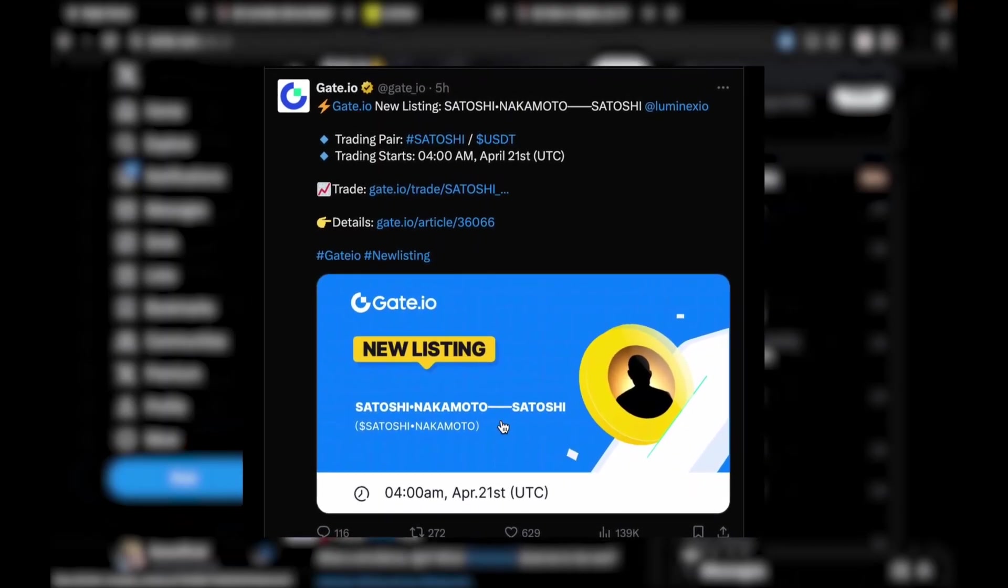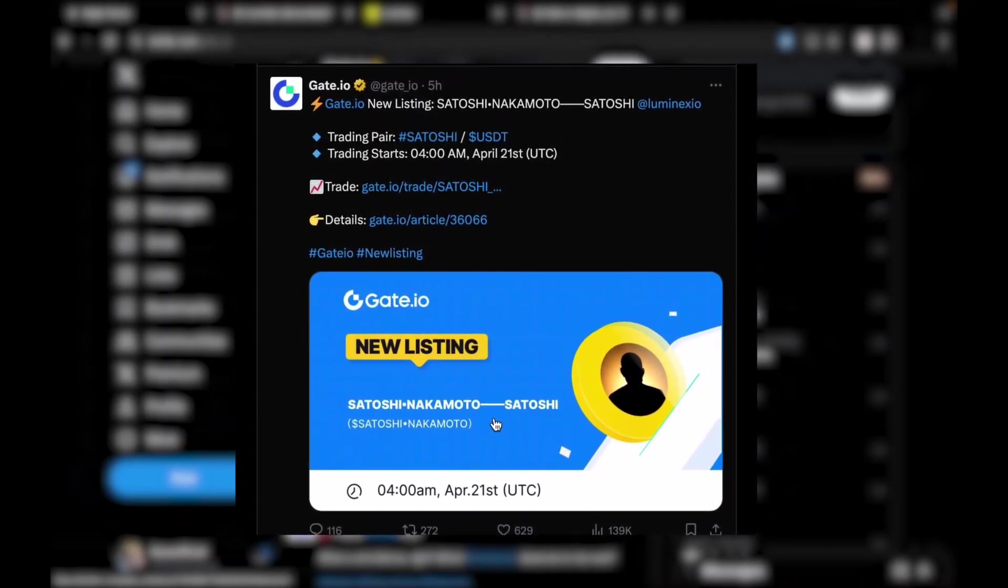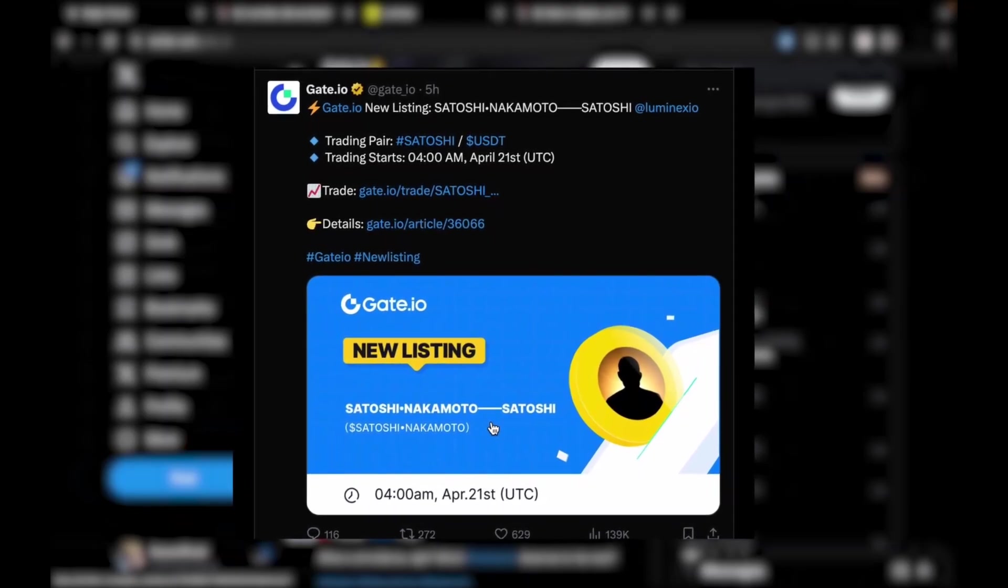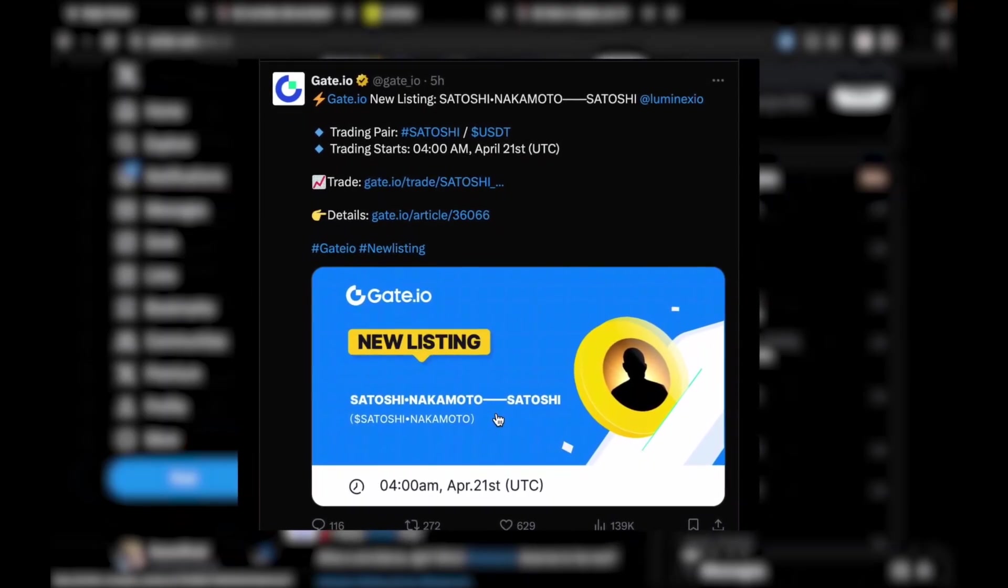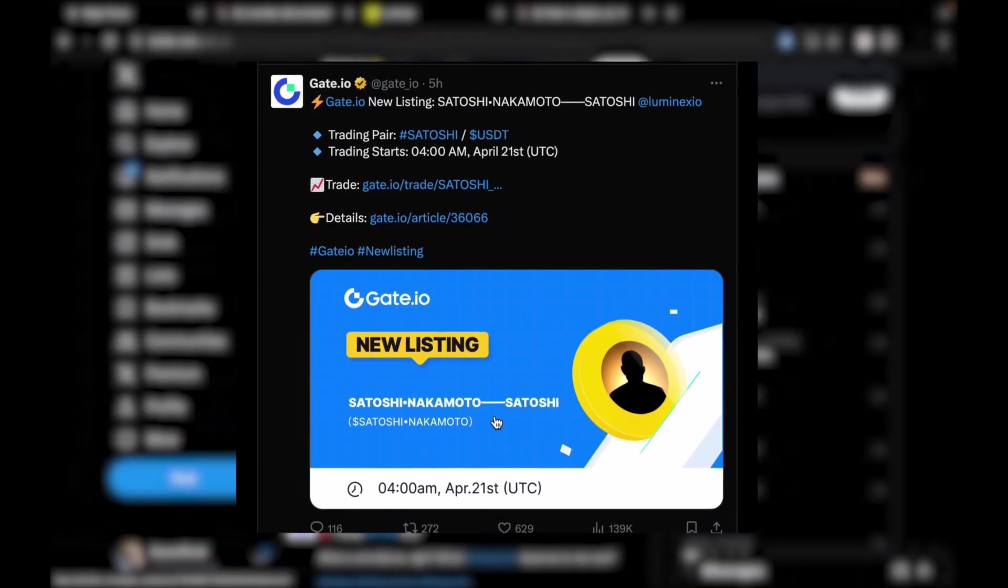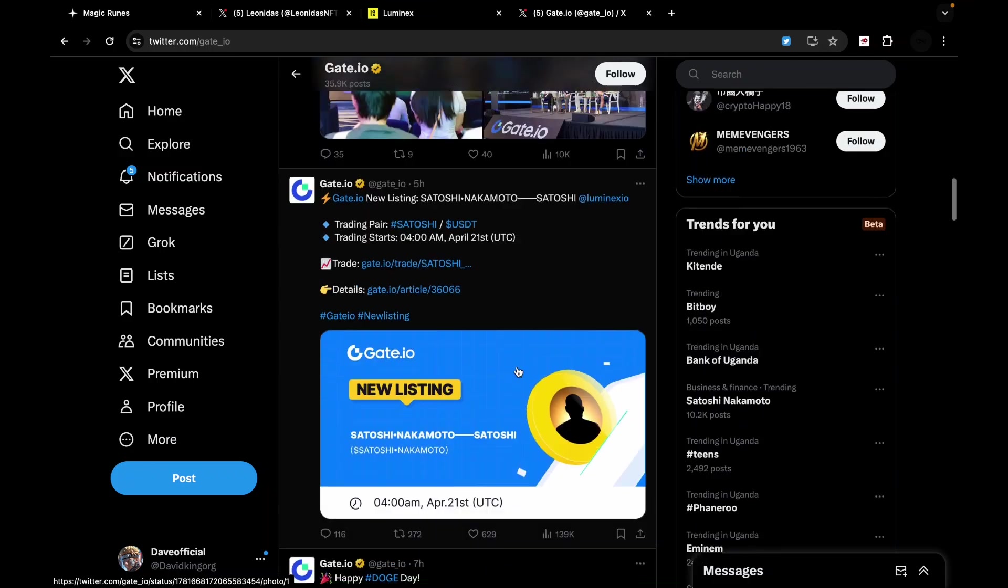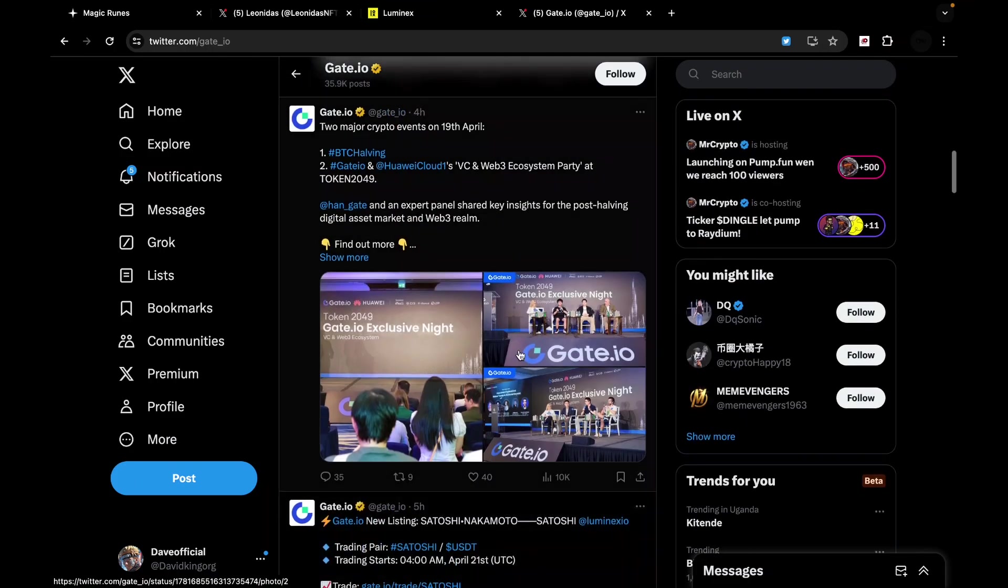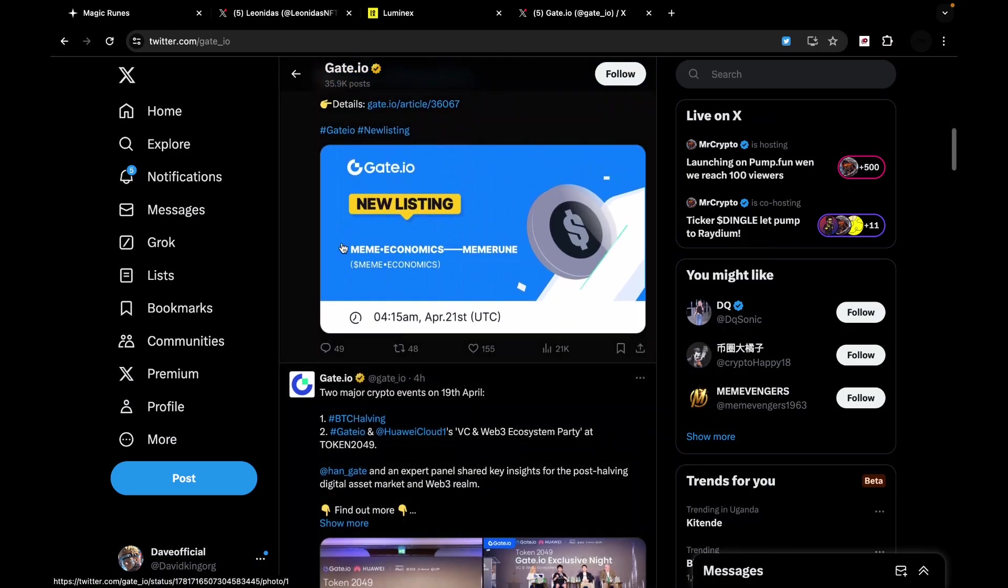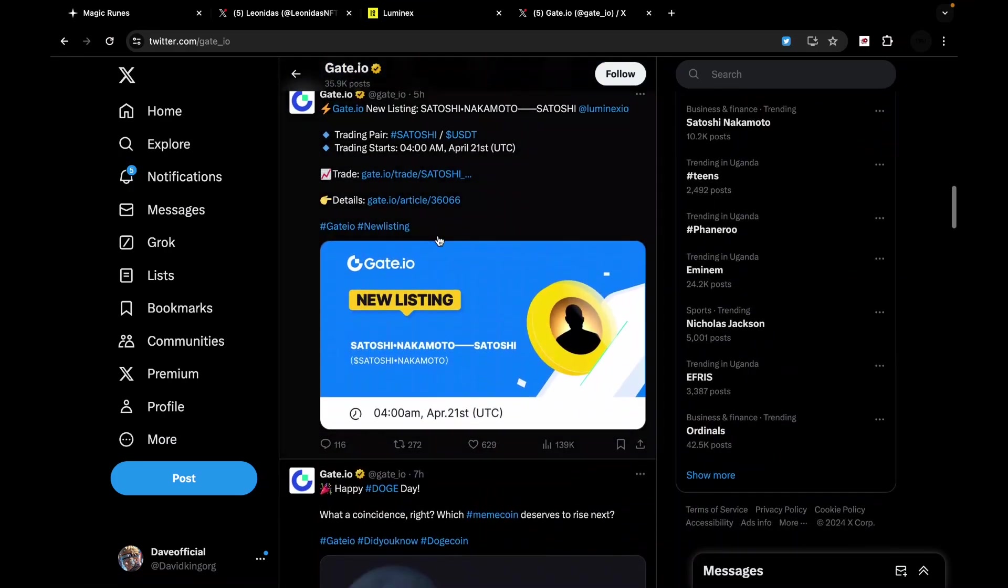In fact, you as a trader, you as an opportunist can decide to focus only on runes if you so see it fit and you will make some good gains in this current bull run. So Satoshi Nakamoto is being listed on Gate.io. Not only is Satoshi Nakamoto being listed but we are also seeing Meme Economics being listed on Gate.io. These that you see here just launched today morning and they're being listed the next day.